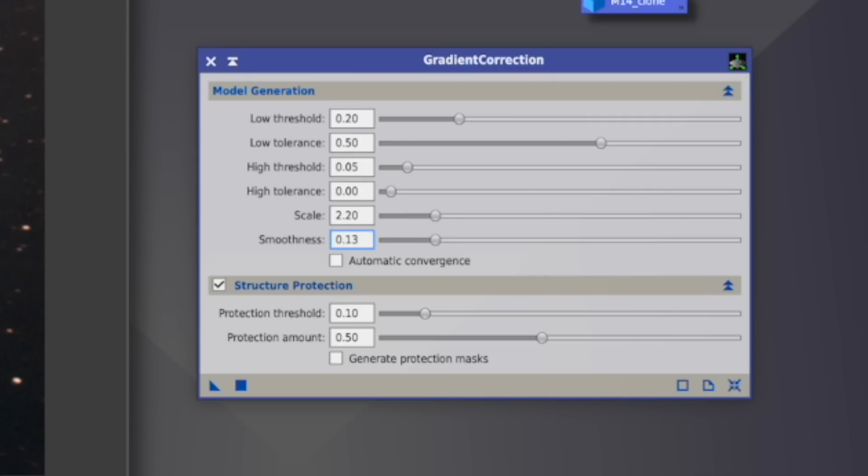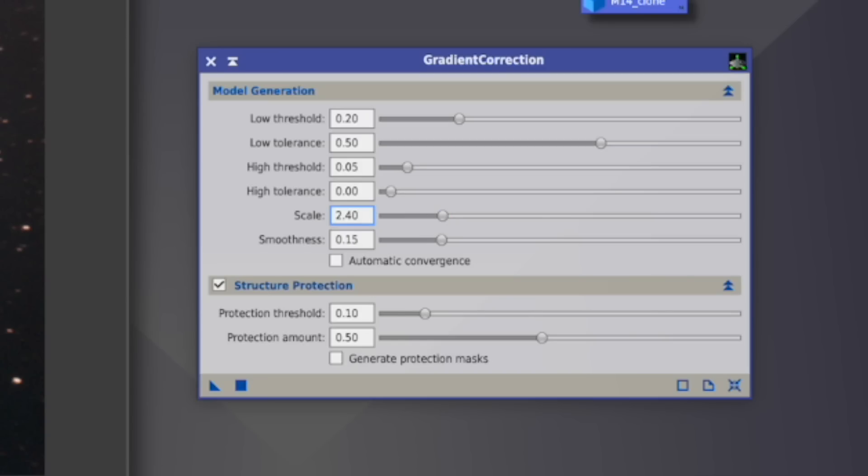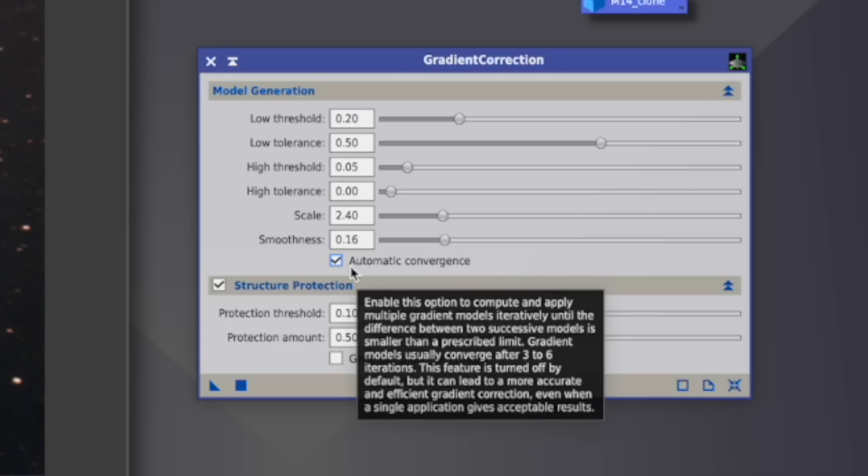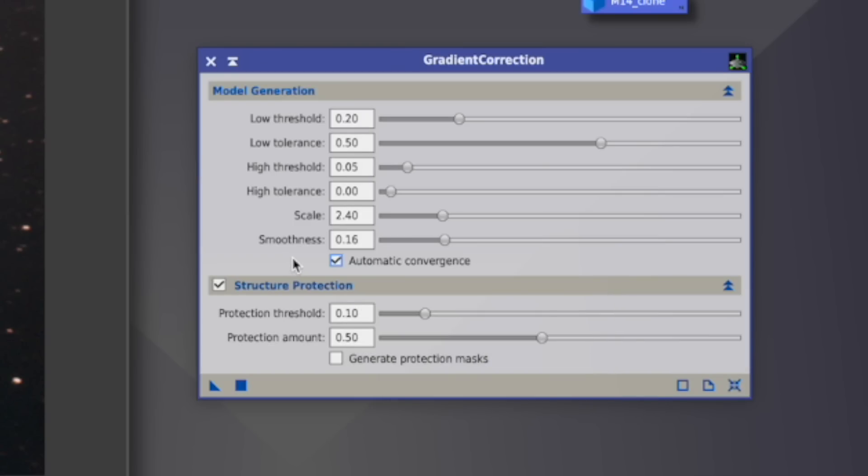And the opposite around, if you have a very smooth gradient, which goes from one side to the other, then you would go up. In this case, given we have a whole mess, we probably go here a little bit down. Then we have this automatic convergence. And what it does, it actually uses iterations. So like before, you did three or four times DBE or ABE. Here it does kind of the same. And I would believe as soon as it gets a little bit complex, it's better this is selected than not.